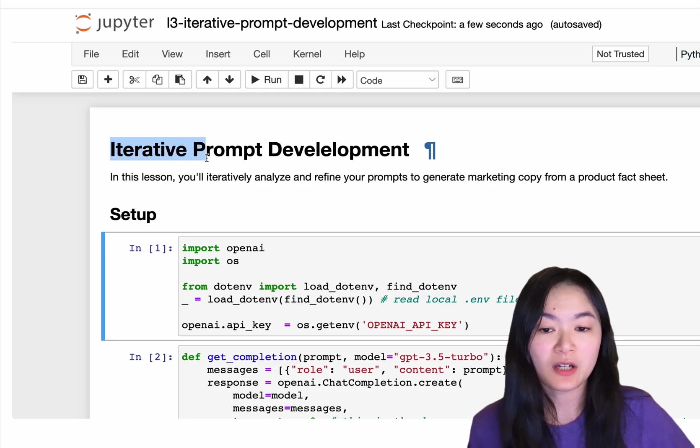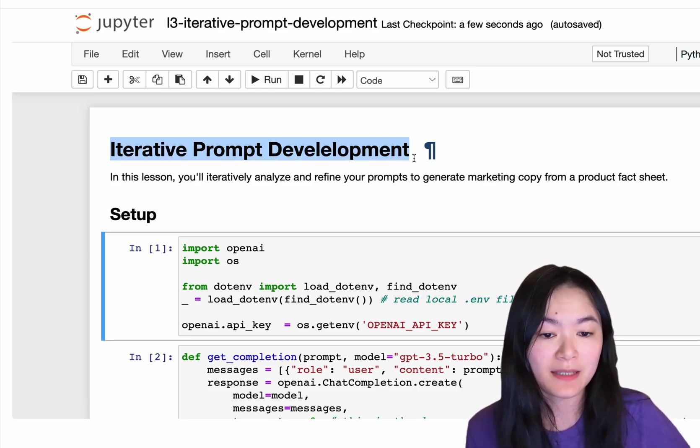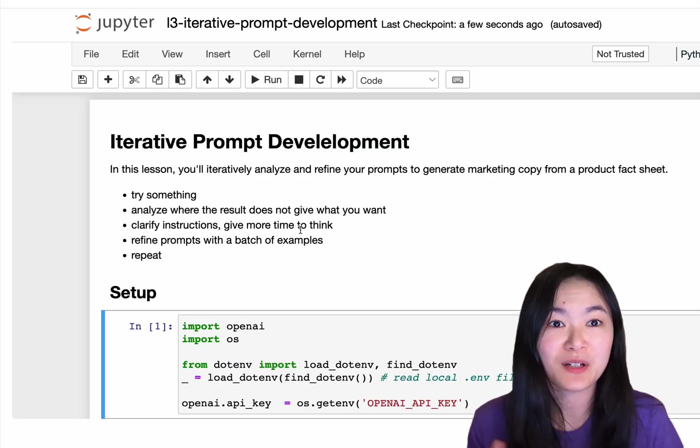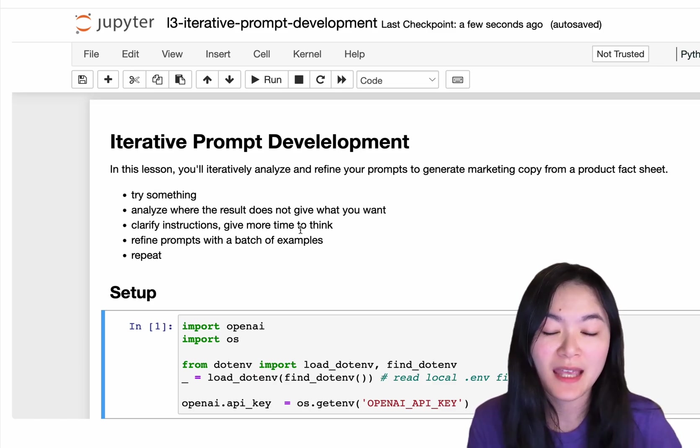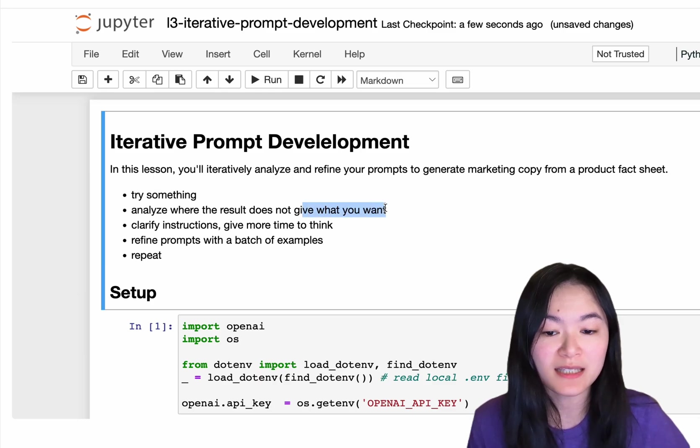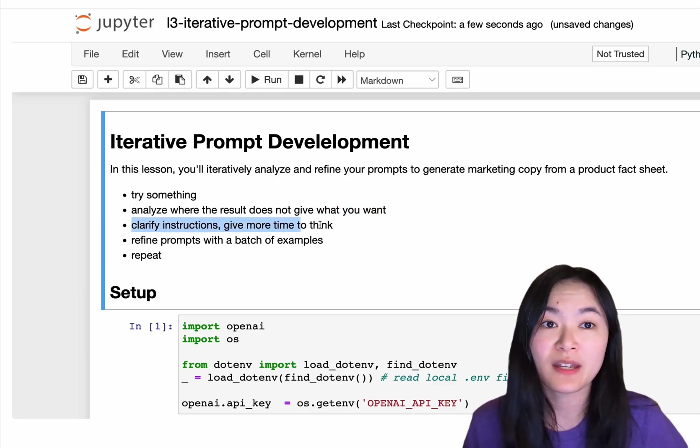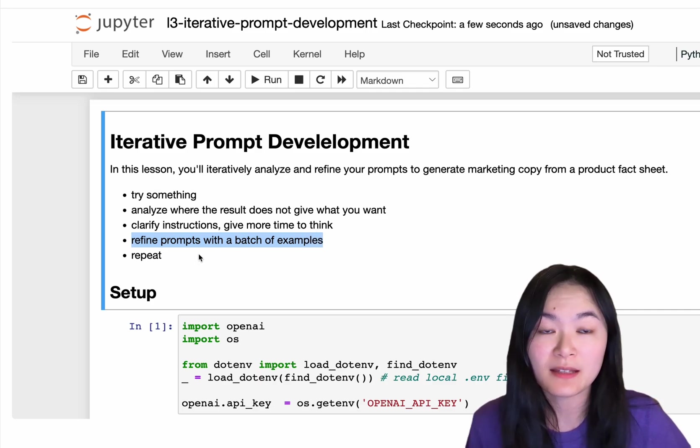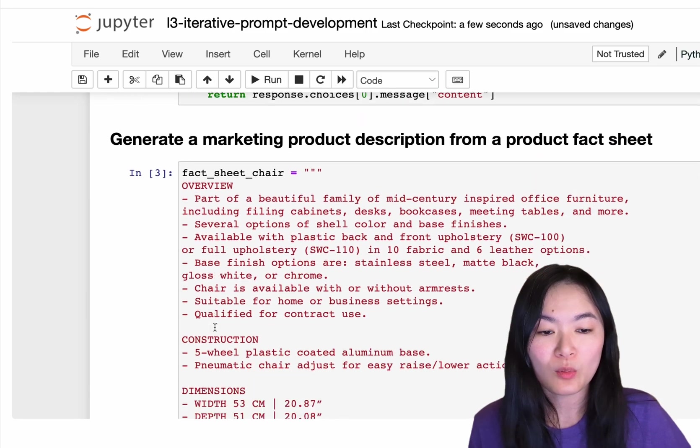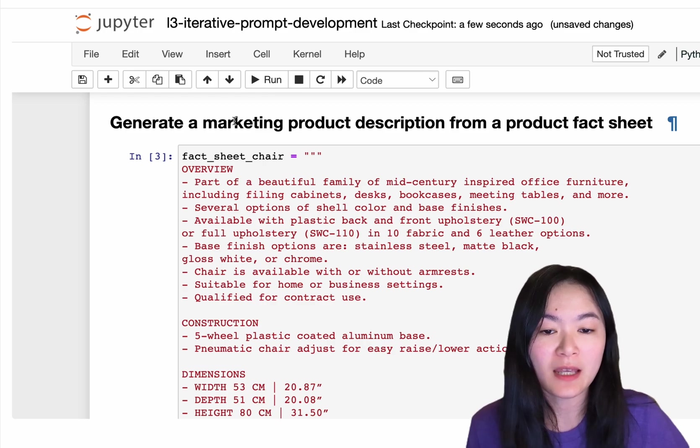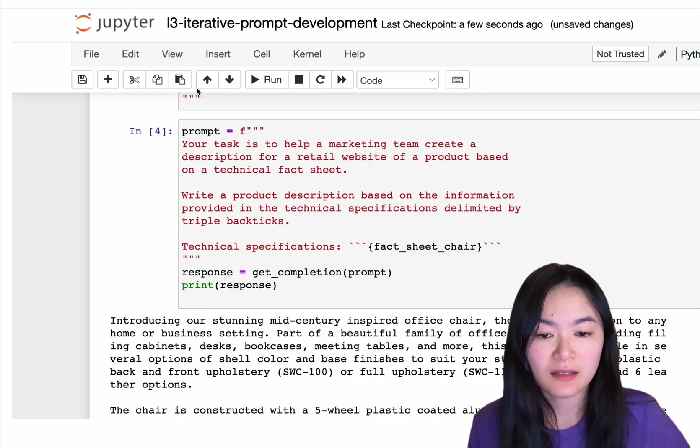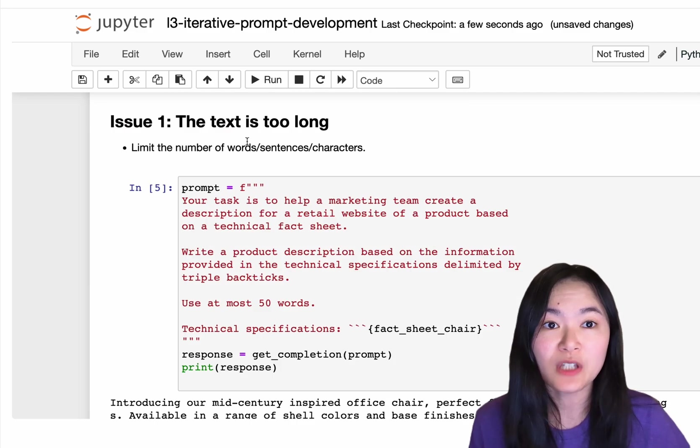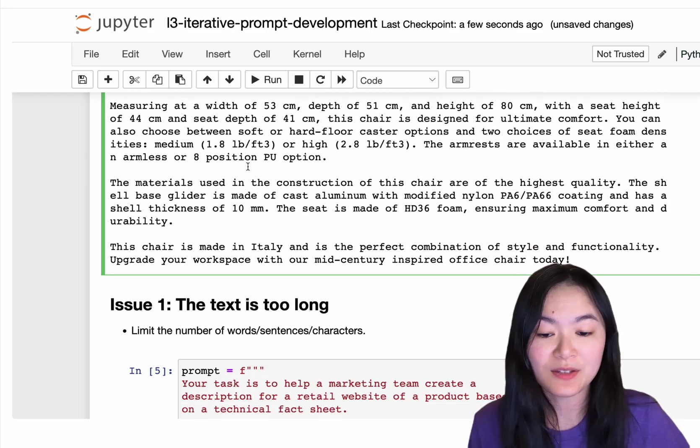Part 2 of this course is talking about iterative prompt development. This is very similar to the iterative coding process. You try something, analyze where the result doesn't give you what you want, clarify instructions, give more time to think, refine prompts with a batch of examples, and then repeat this process. In this example, we are trying to generate a marketing product description from a product fact sheet, the prompt to create a description. There are several issues with this answer.